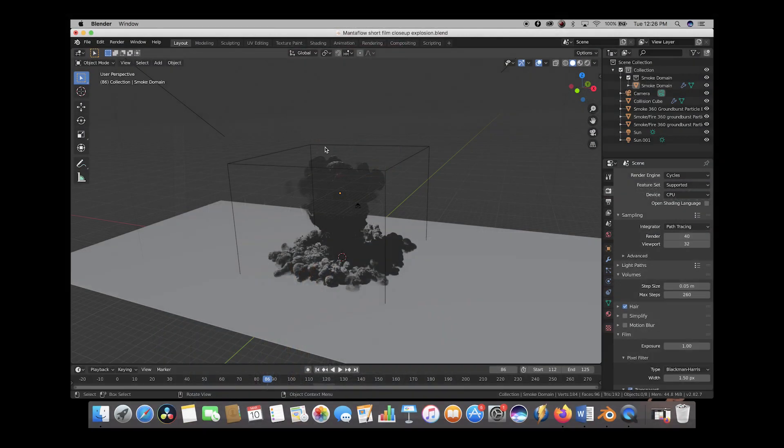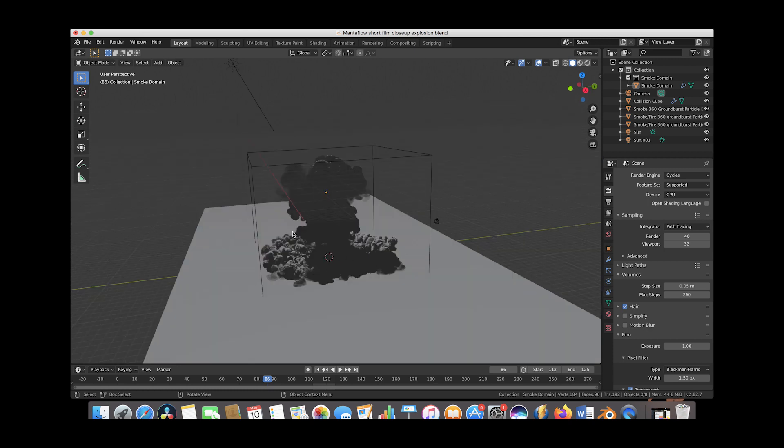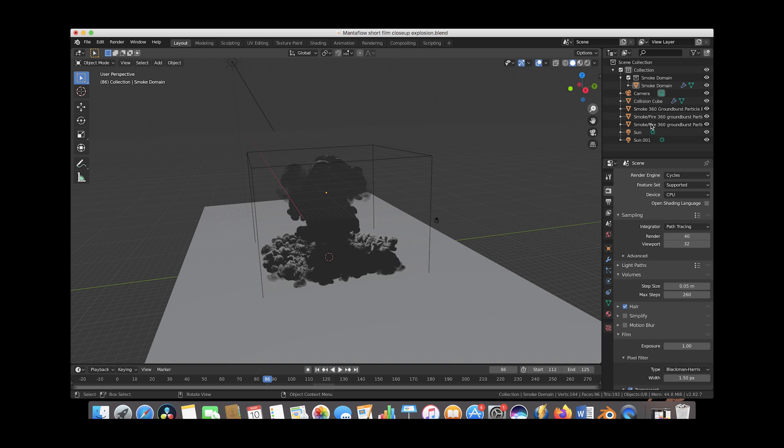Here we are inside of Blender and this is our explosion simulation that we've used for our close-up shot. This explosion was composed of three 360 ground burst operators here.